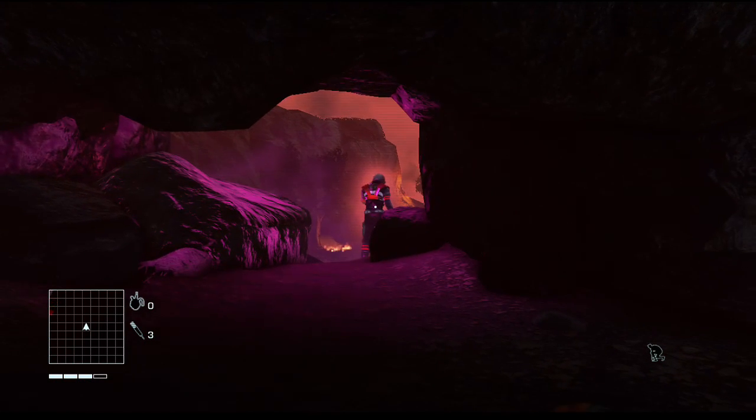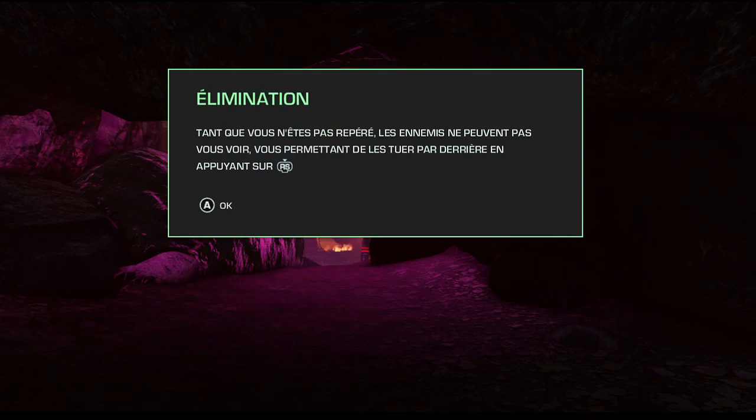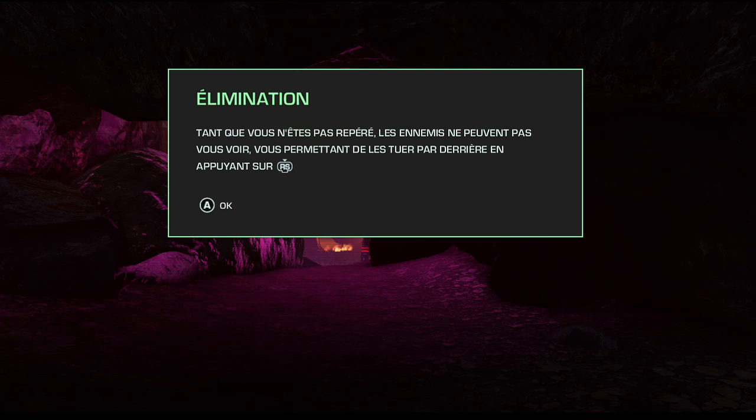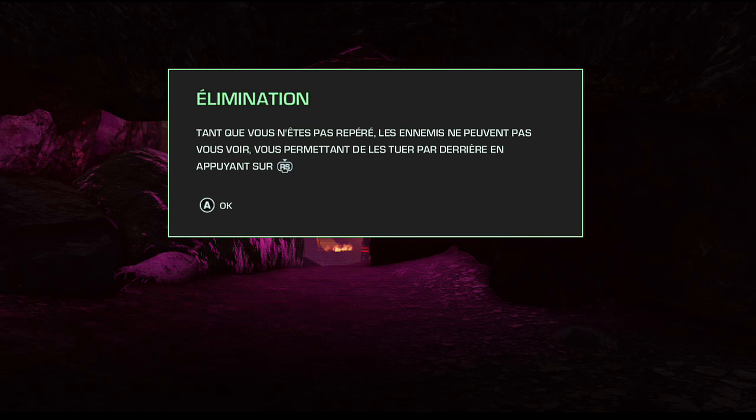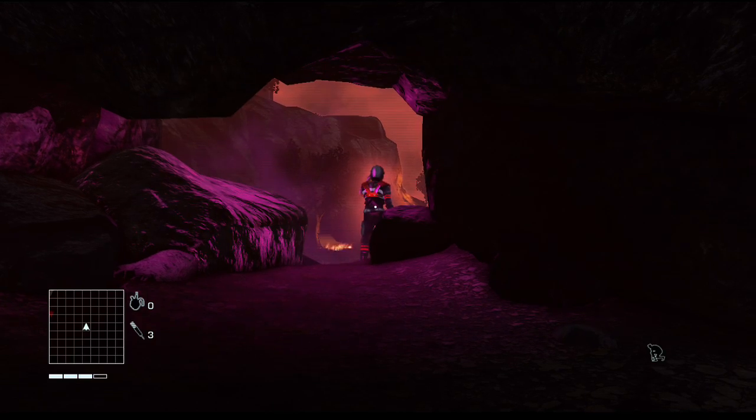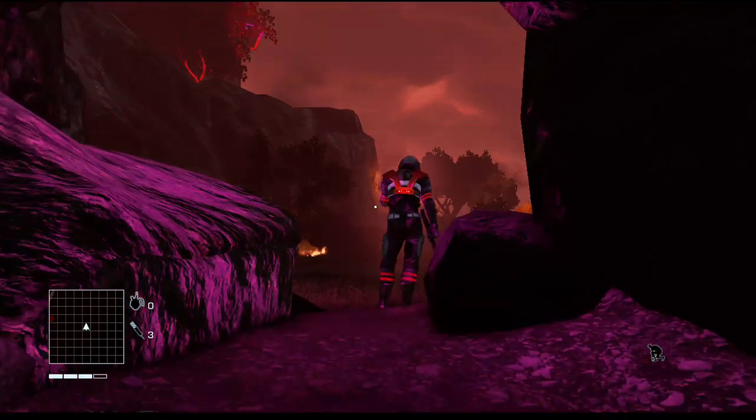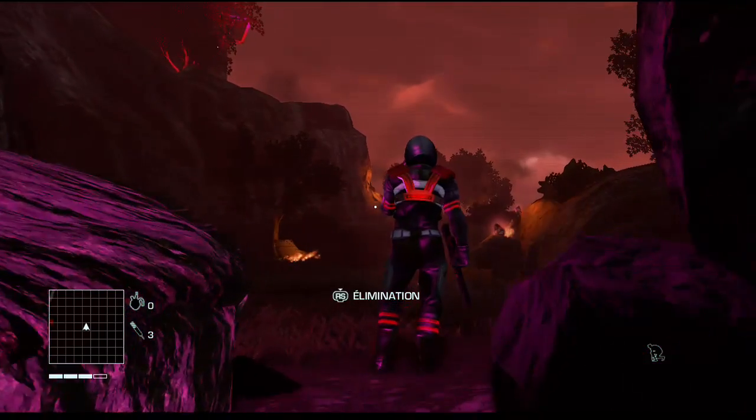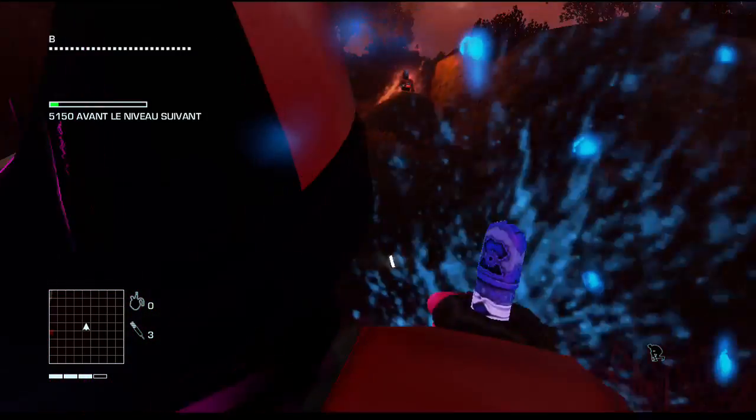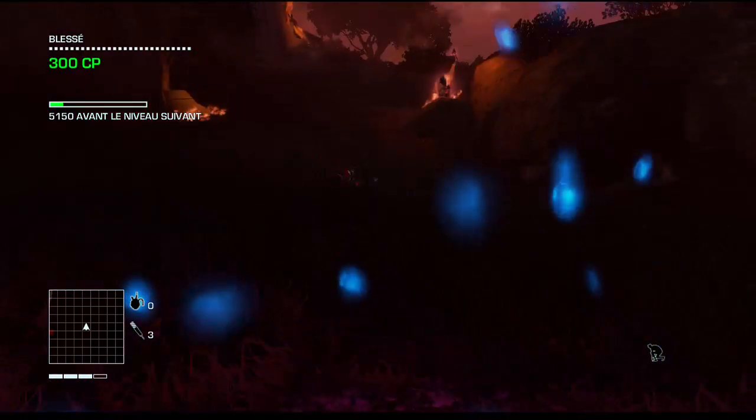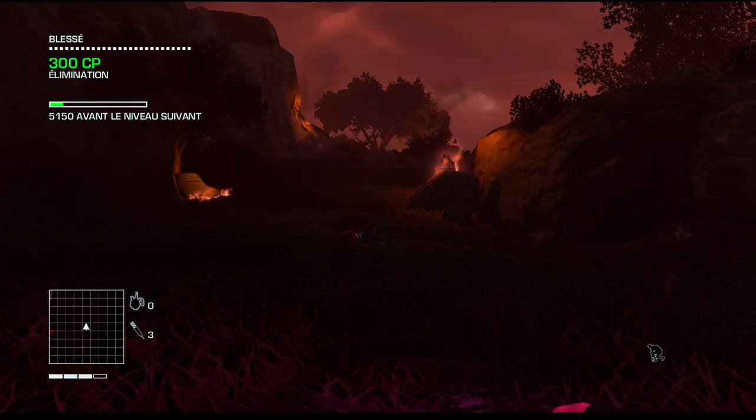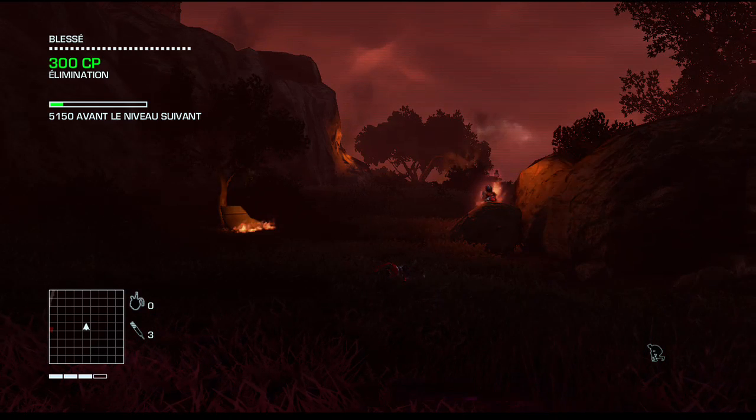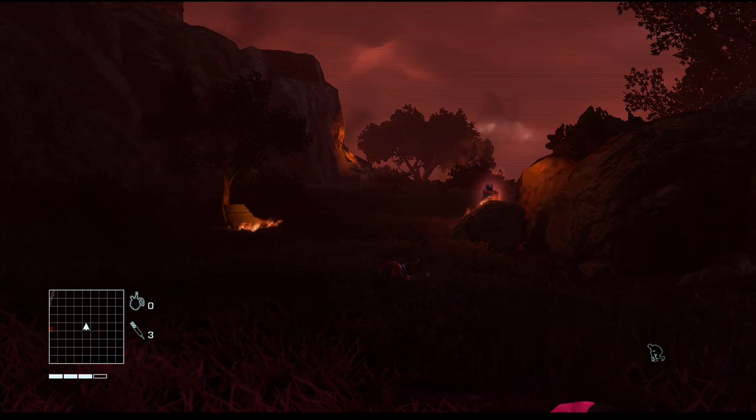Take them by surprise. Mark your enemies to follow them more easily.